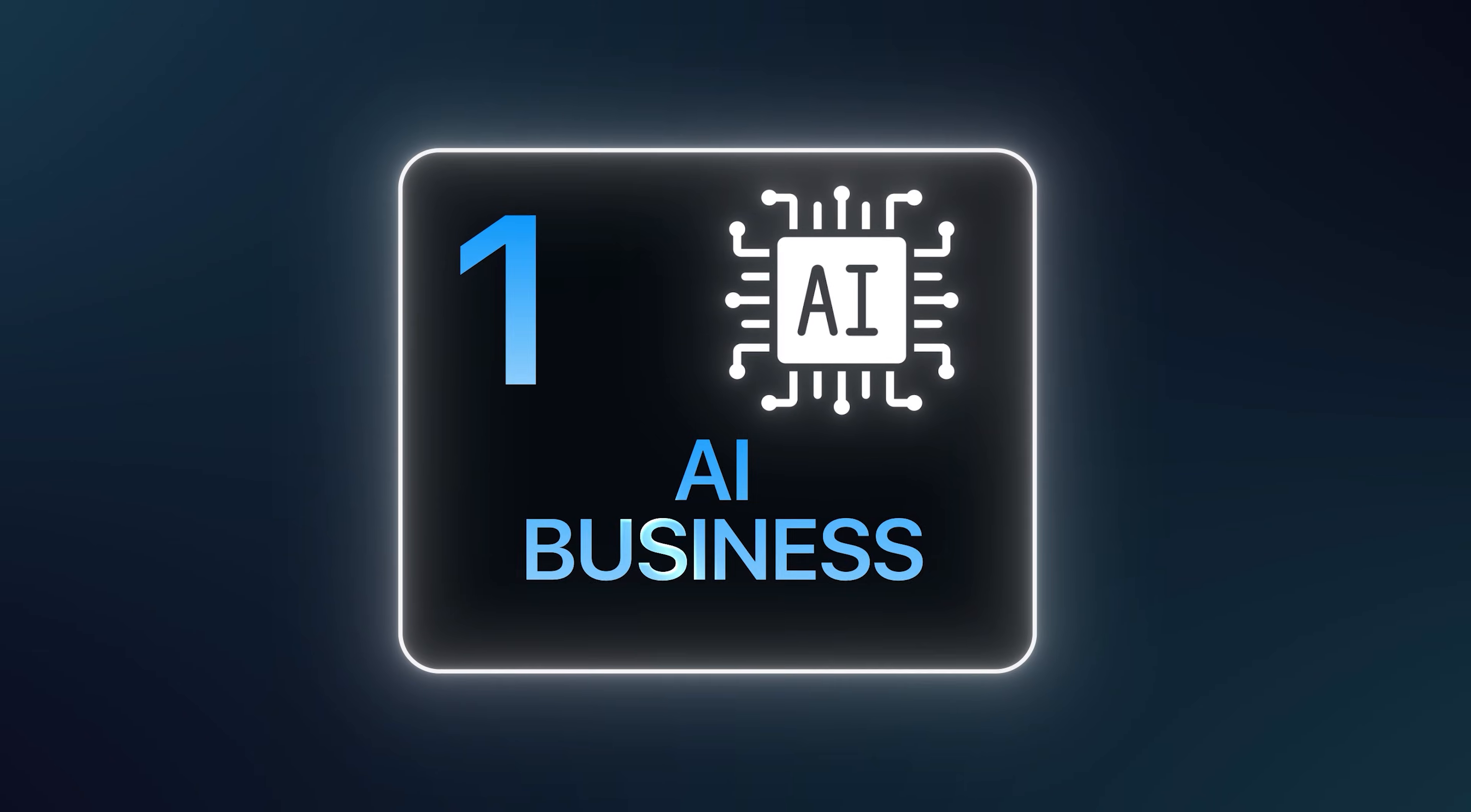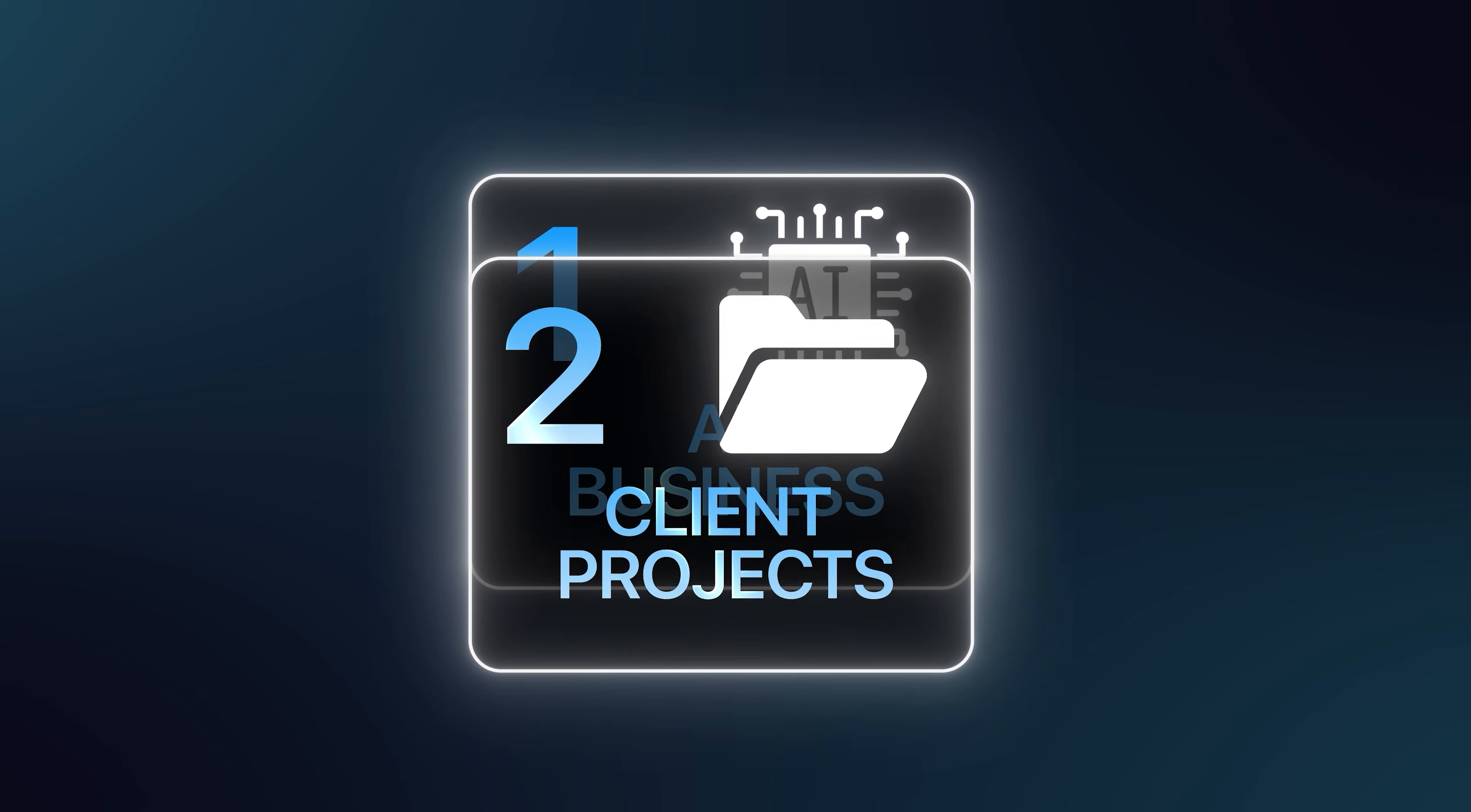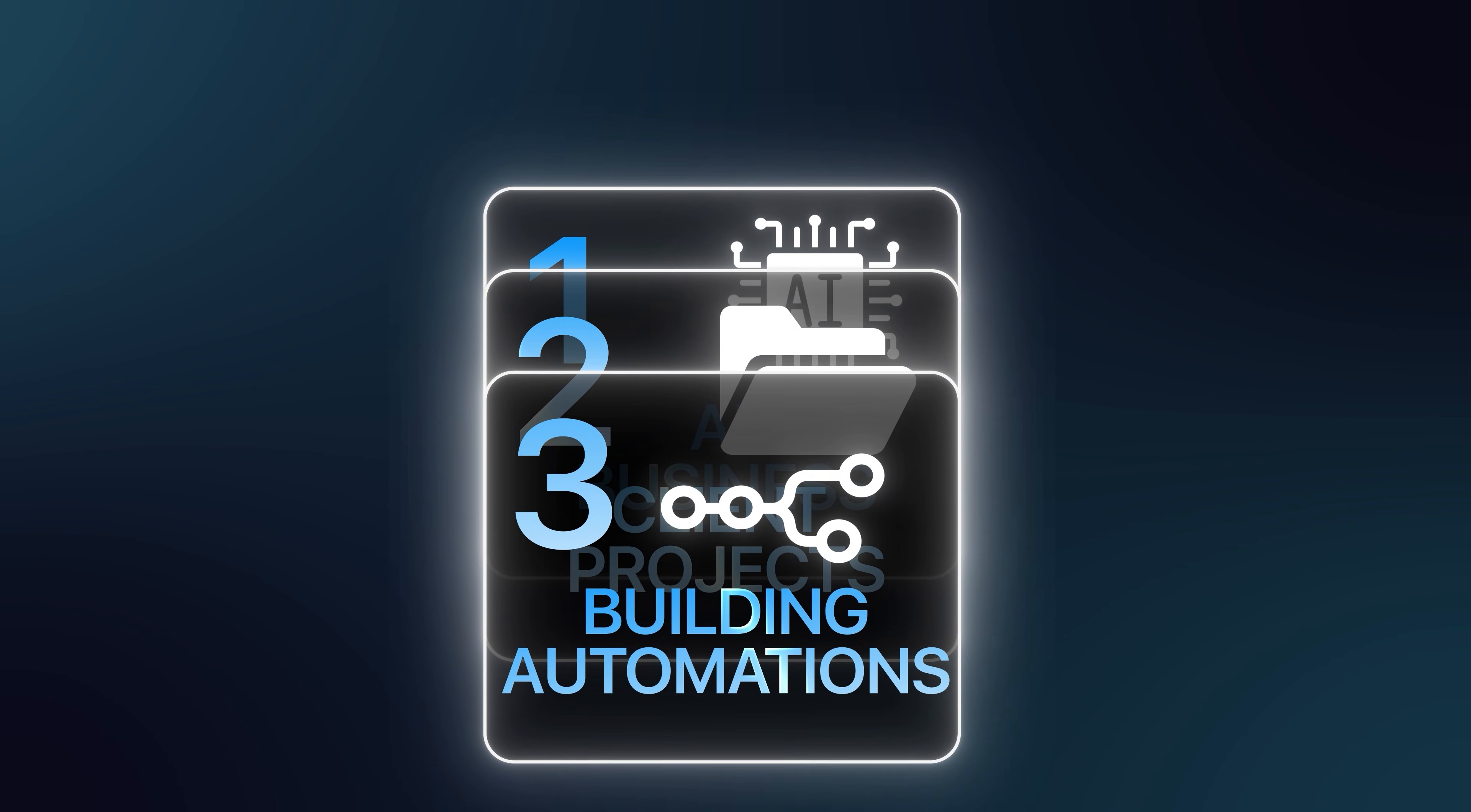N8N just quietly shipped one of the most powerful features that I have seen in any automation platform this year. And if you are running an AI business, managing client projects, or just building automations for yourself, this is going to fundamentally change how you work every single day.